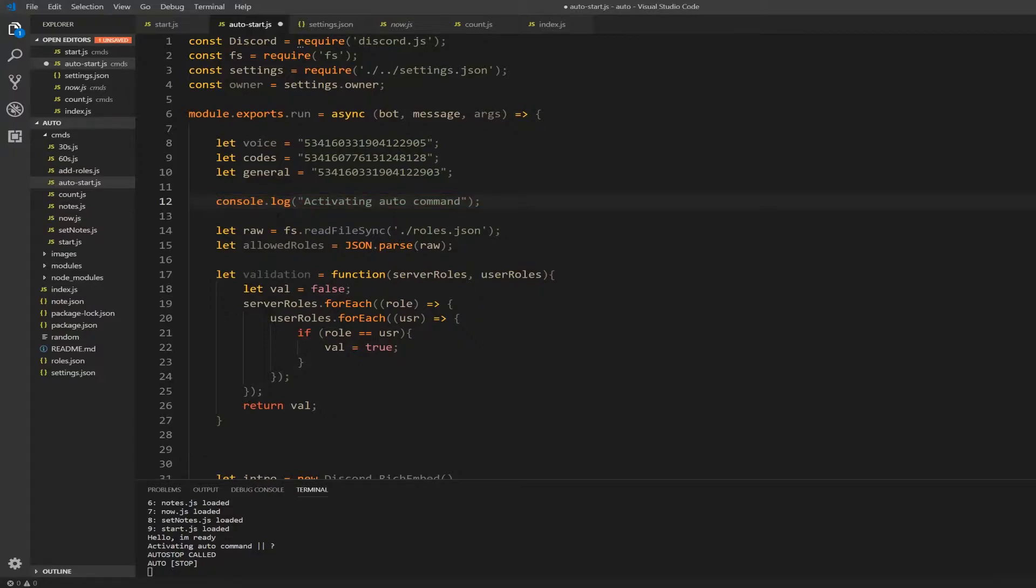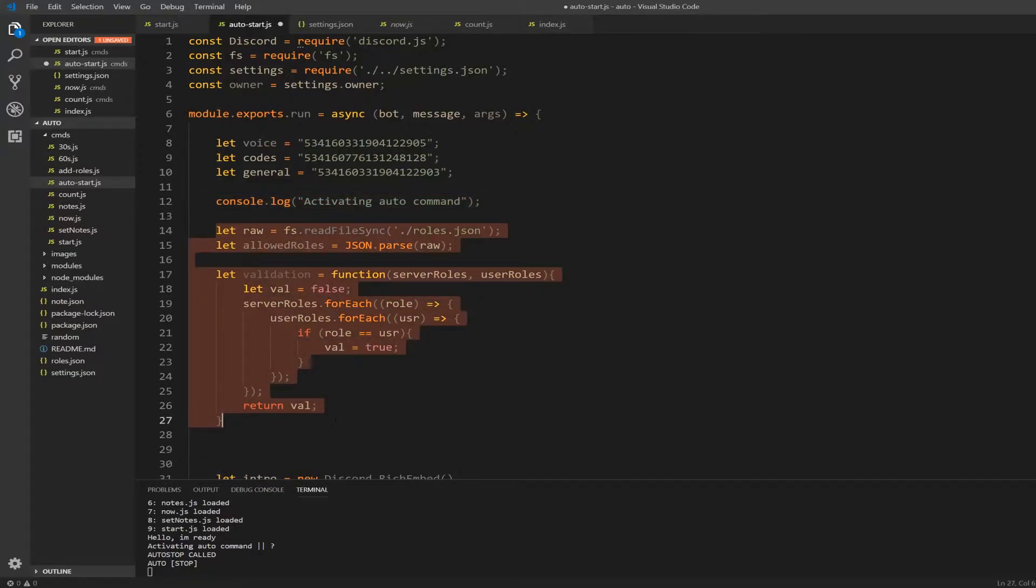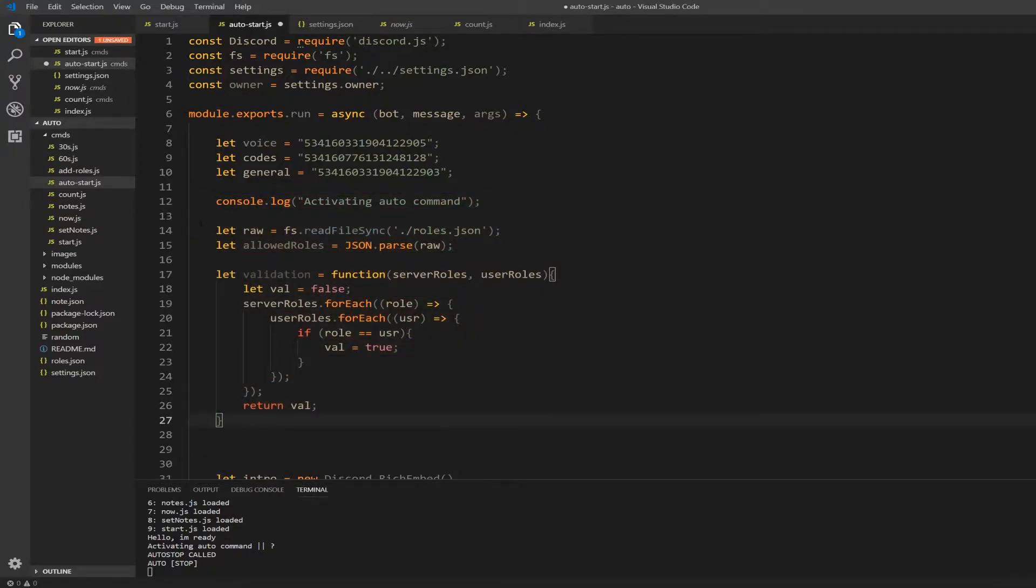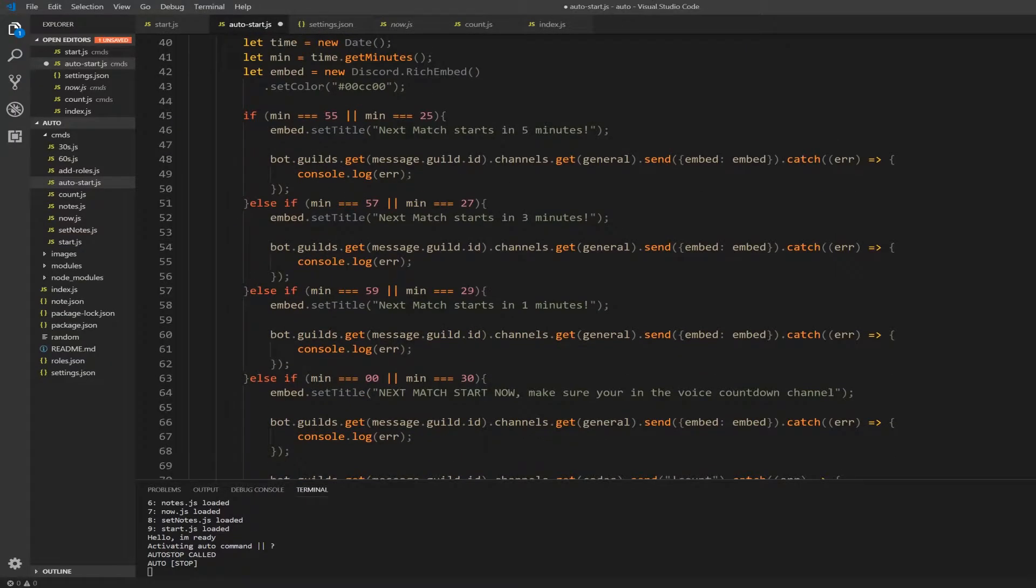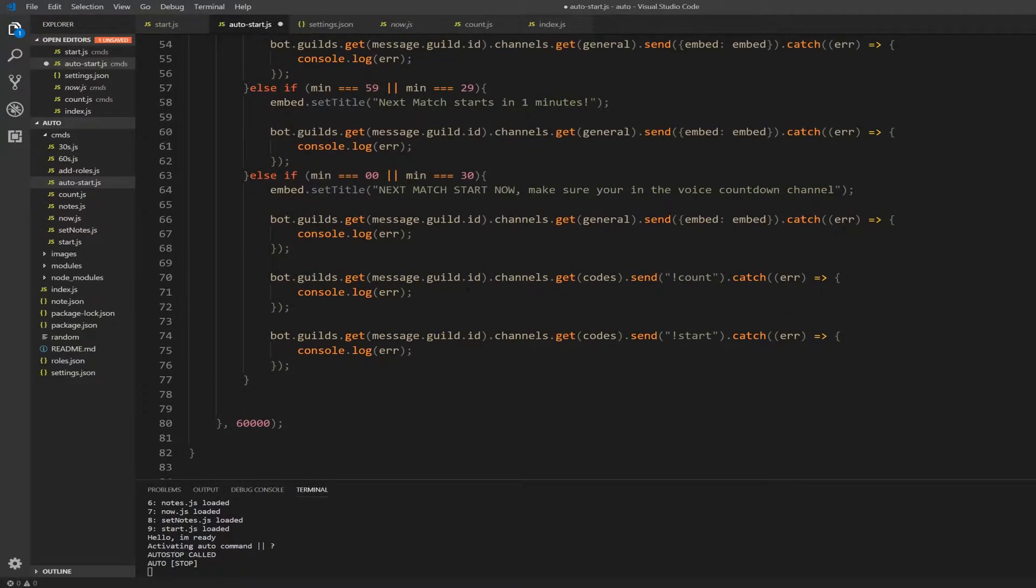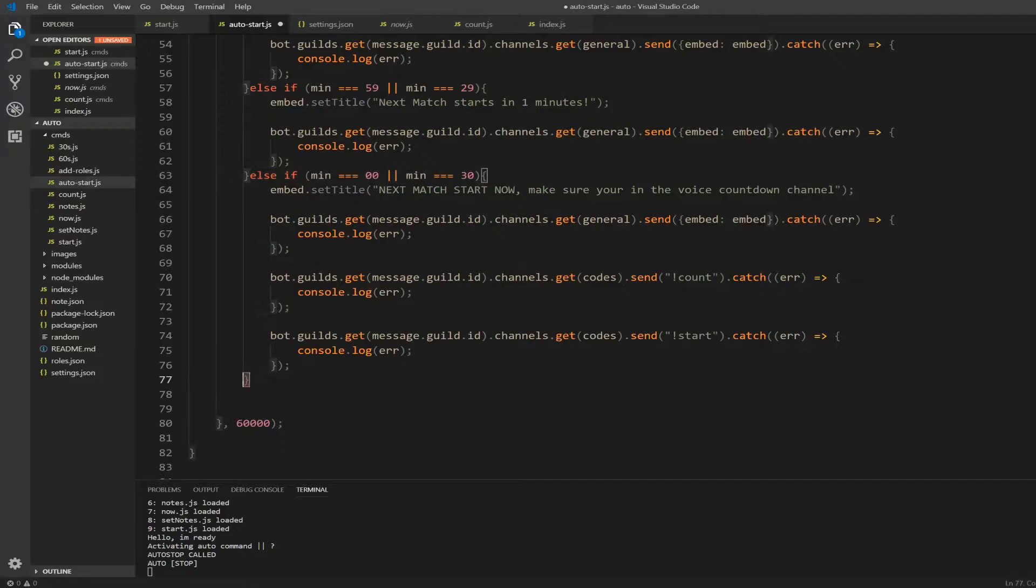And then under console log activating auto command, just paste it right here. Alright, so now you see you have it on the beginning of the auto start scrim command. Scroll down to else if the zero and the 30 check where it finishes.